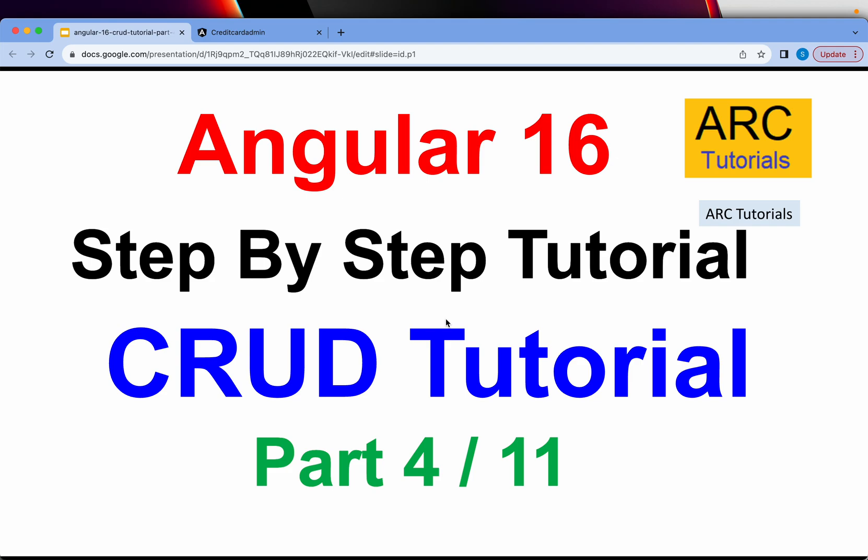Welcome back to ARK Tutorials. This is Angular 16 CRUD tutorial step by step guide. This is part 4 of the episode.